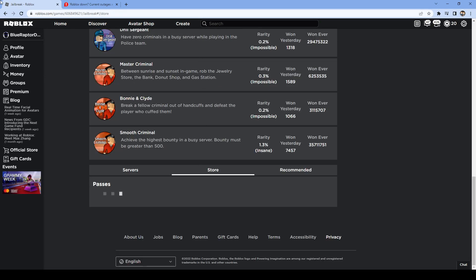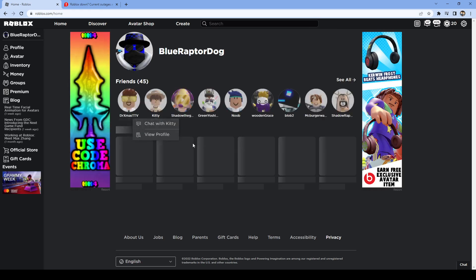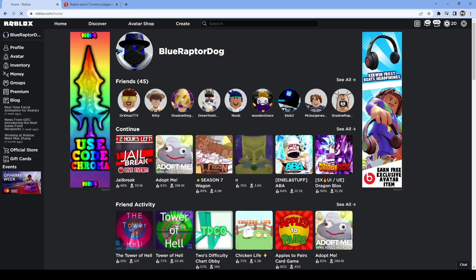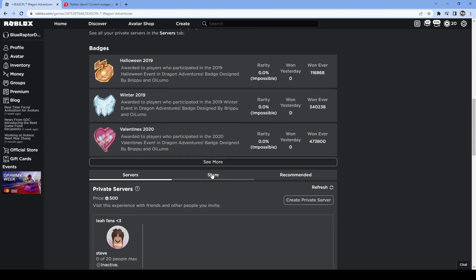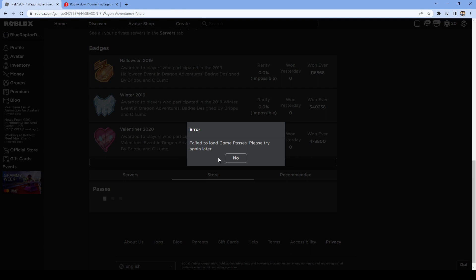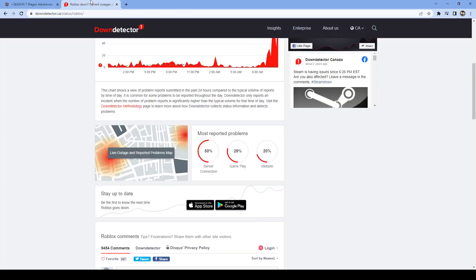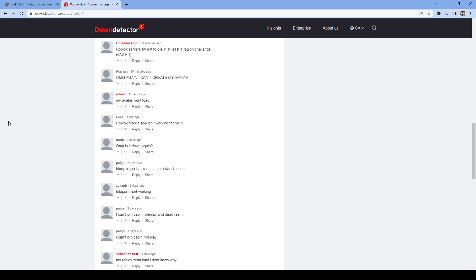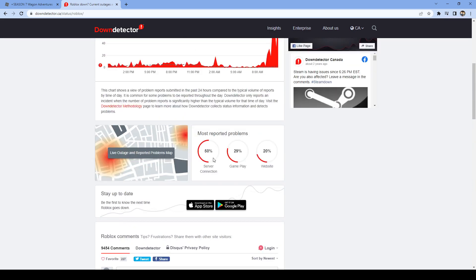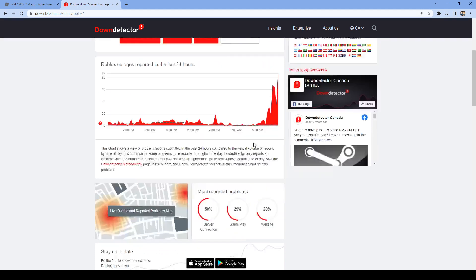It's just like the game passes and shops - not just Jailbreak, Dragon Adventures, same thing. So I see Roblox is starting to go down. Yeah, so server connection 29... is that 20%?